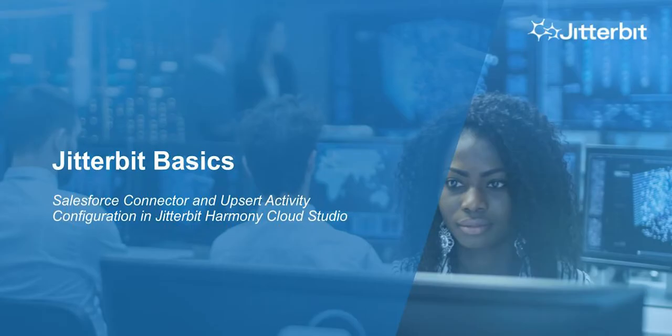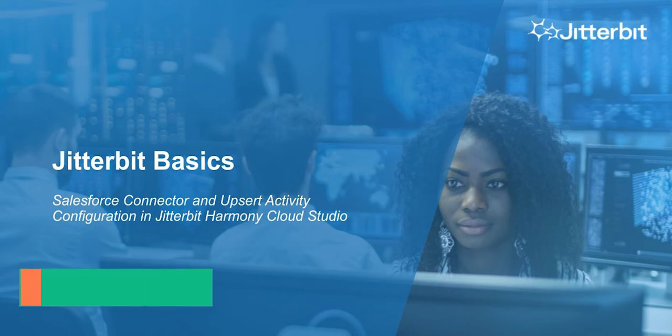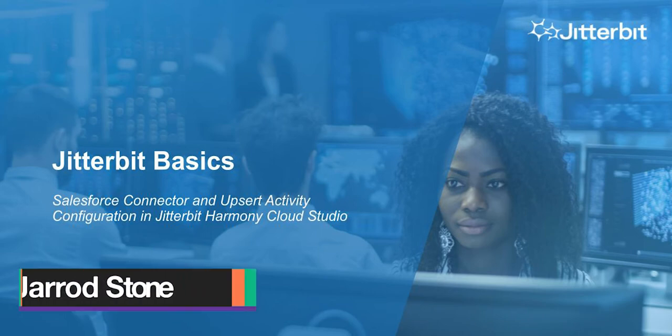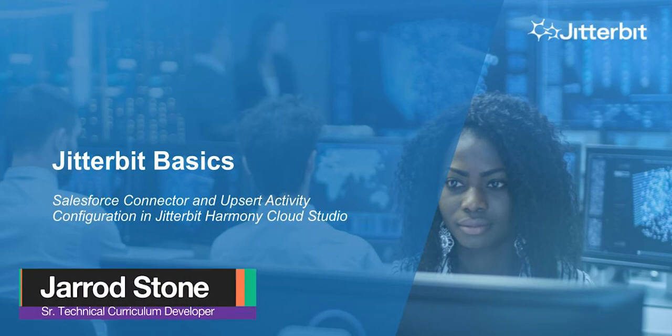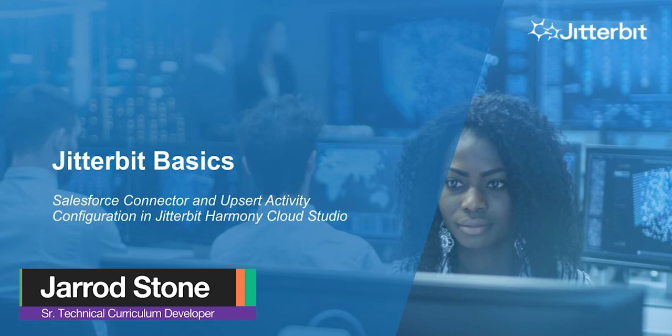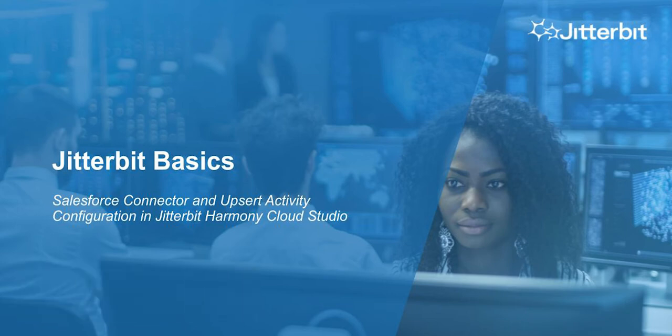Hello, my name is Jared Stone and I am a Senior Technical Curriculum Developer here at Jitterbit. Today we're going to dive into a tutorial that is a part of our Jitterbit Basics series.